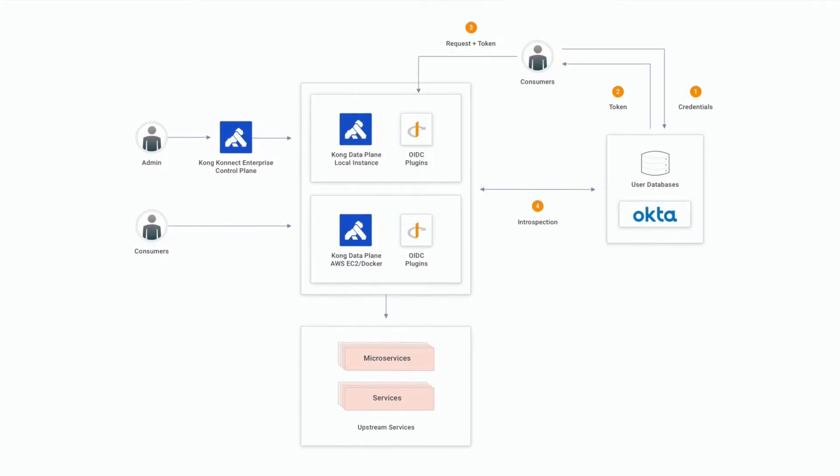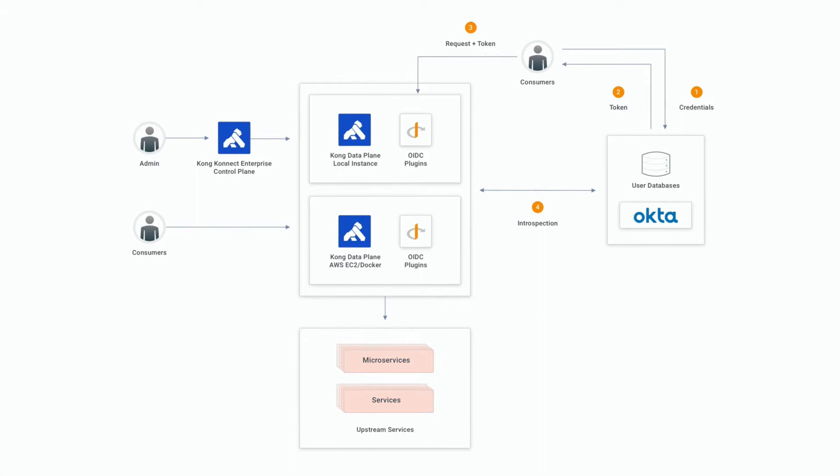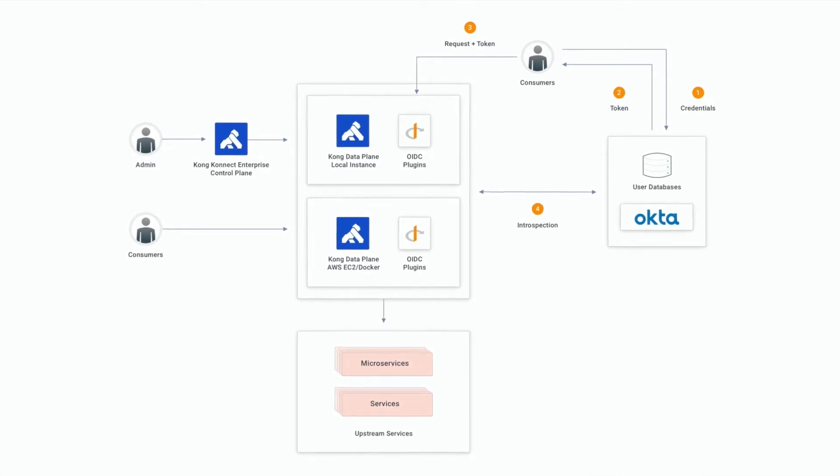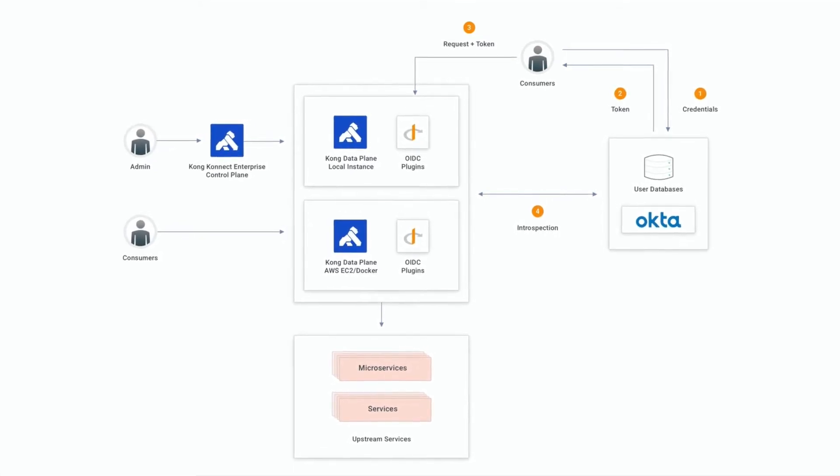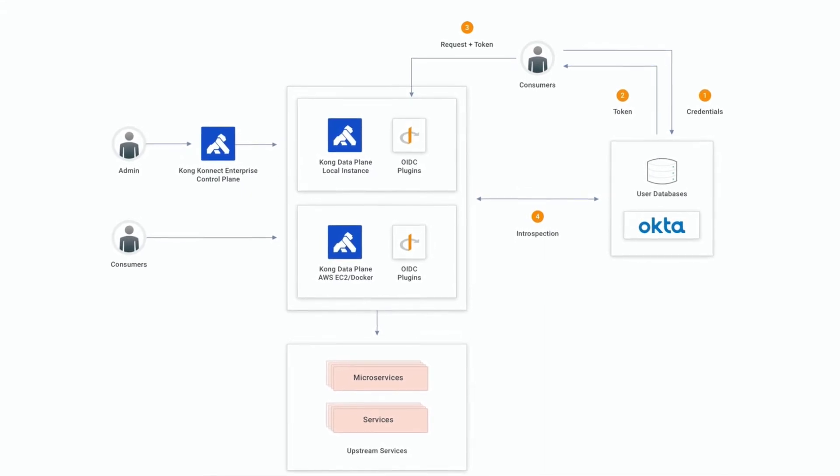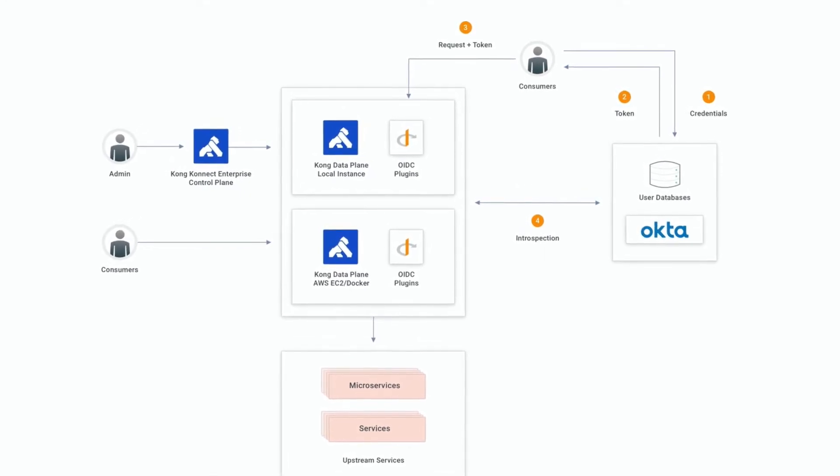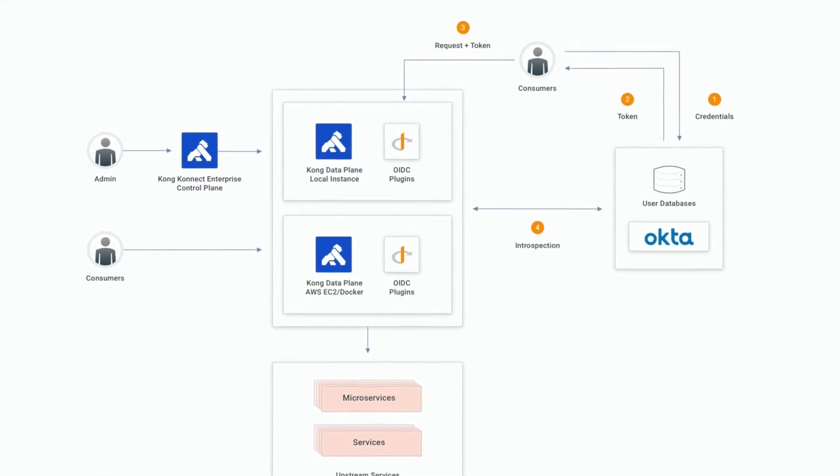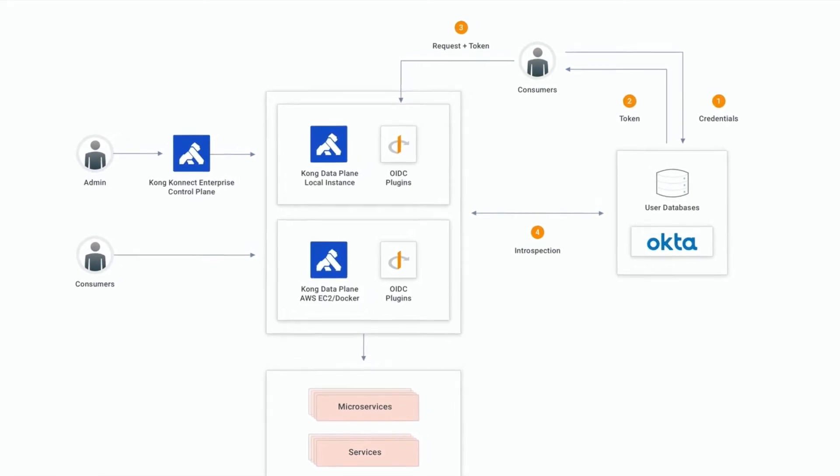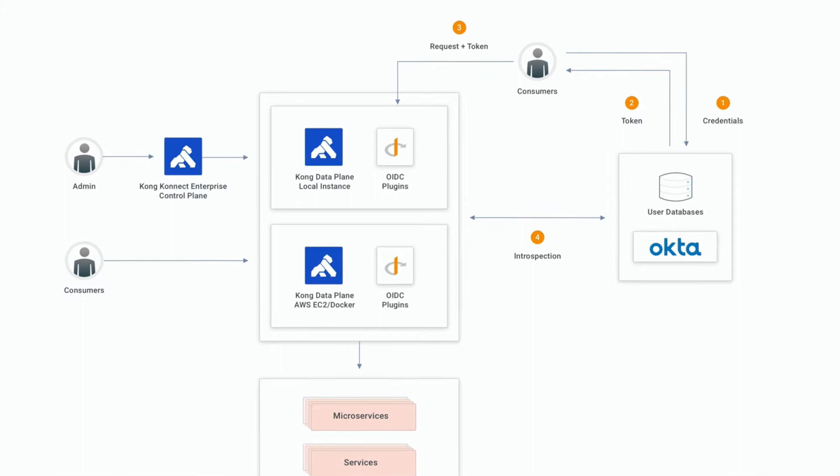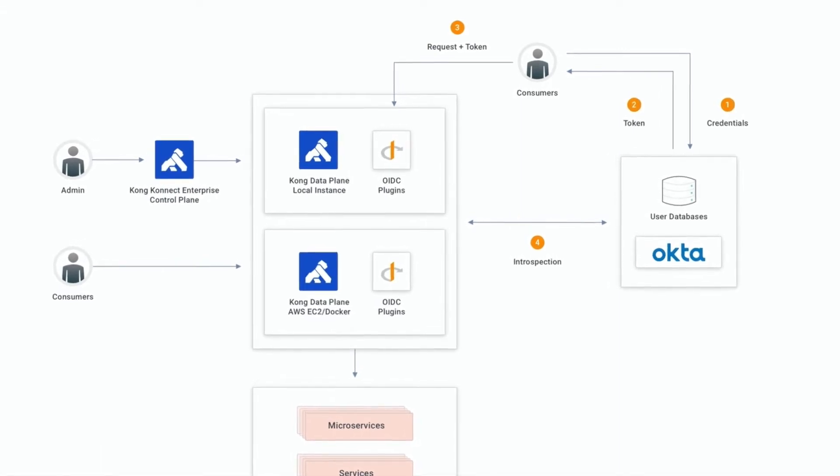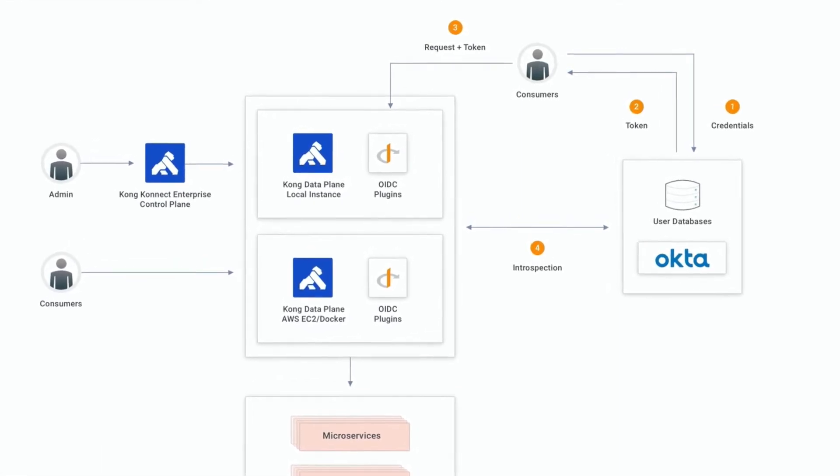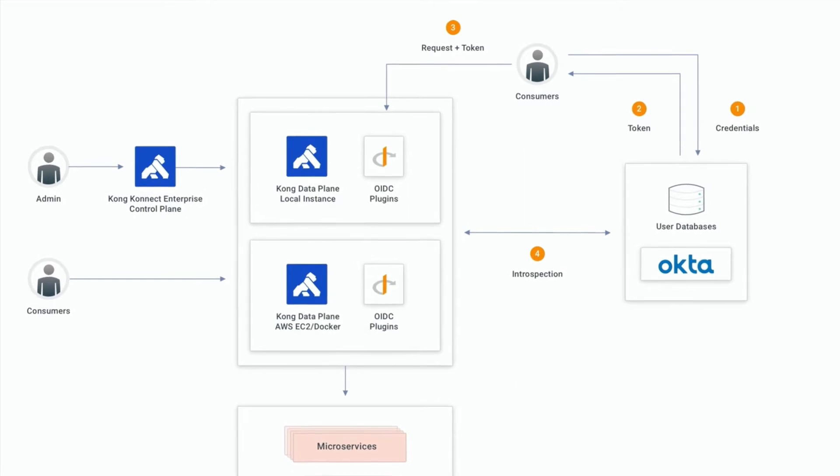The introspection flow is part of the token validation process. At the request processing time, Kong Gateway evaluates the injected token to see if it's still valid to be passed to the upstream sources. The evaluation hits a specific Okta endpoint passing the received token. Based on the response provided by Okta, Kong Gateway accepts or rejects the request.